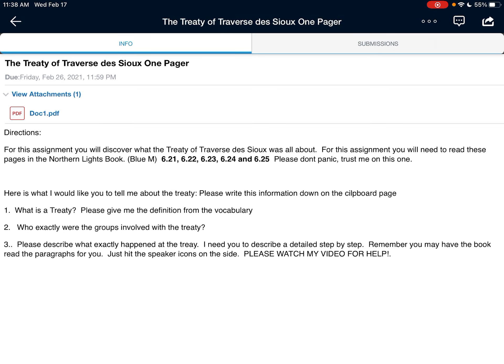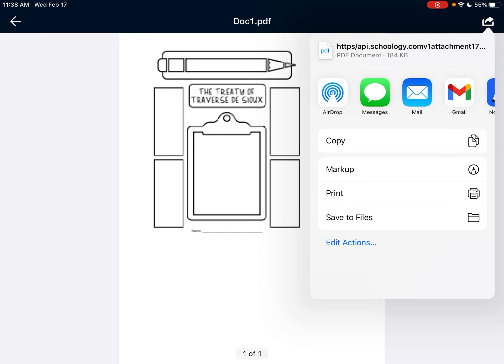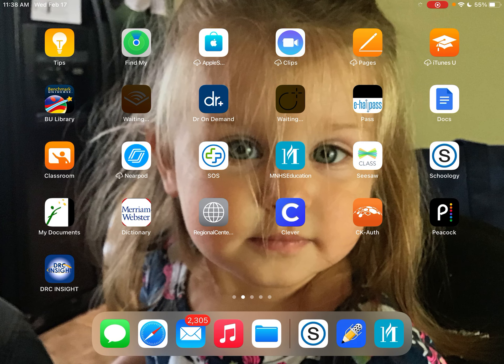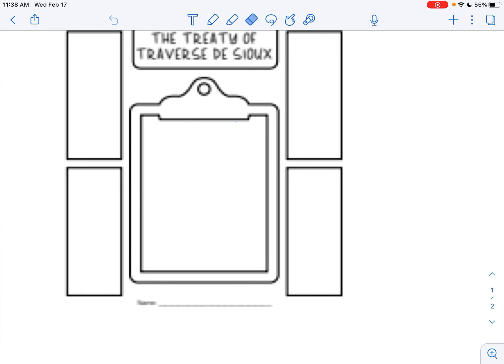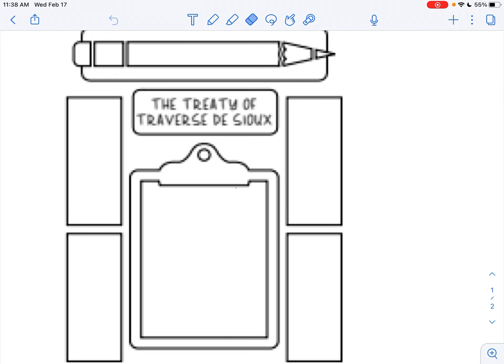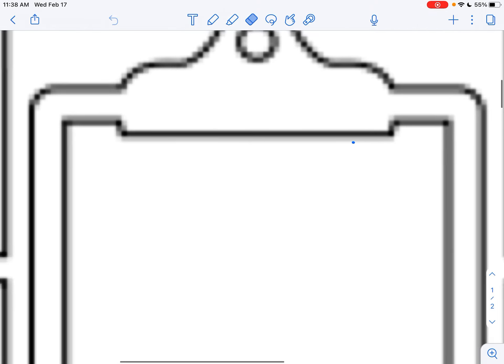First thing I need you to do is take this document that looks like this and we need to write on it. So obviously we got to upload it to Notability, right peeps? Let's do that — I'll meet you over there in Notability. So here we are in Notability.